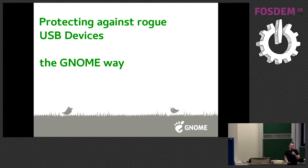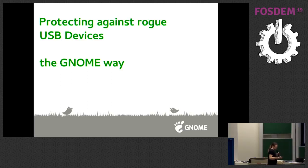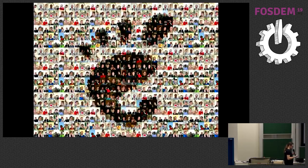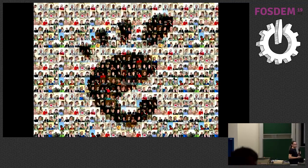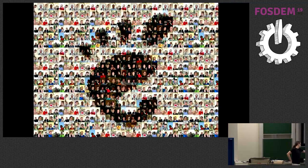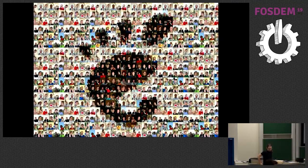Hello everyone, welcome to our next talk from Tobias Miller and Ludvico Dennitz about USB-borne attacks. Hello. Is this on? Ah, perfect. So if there's trouble with the microphone, let me know. I'm Tobii.